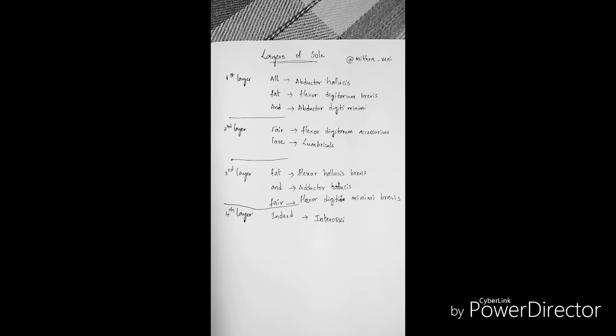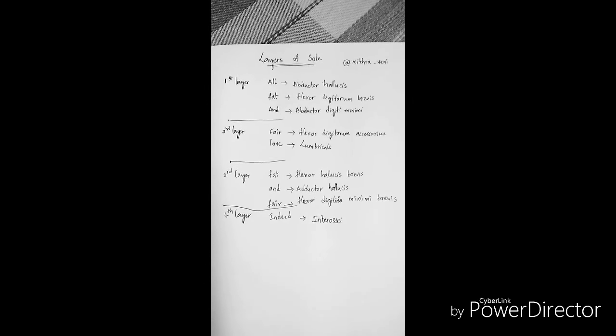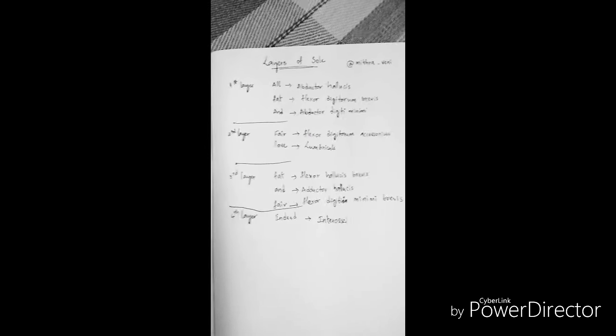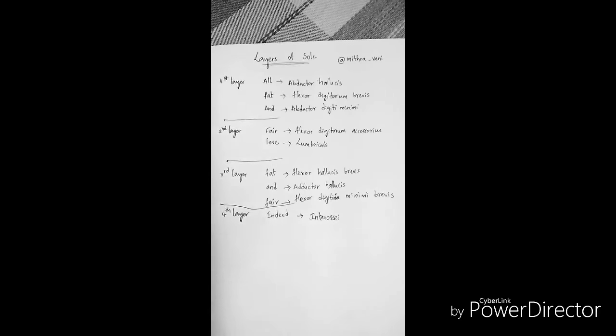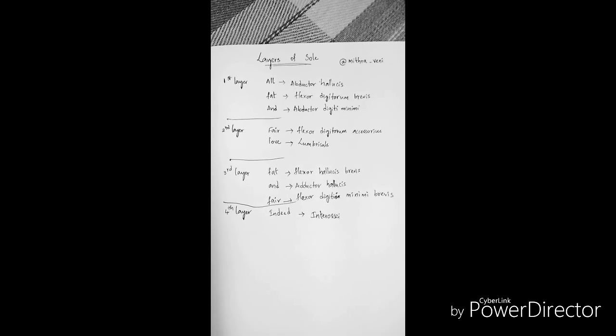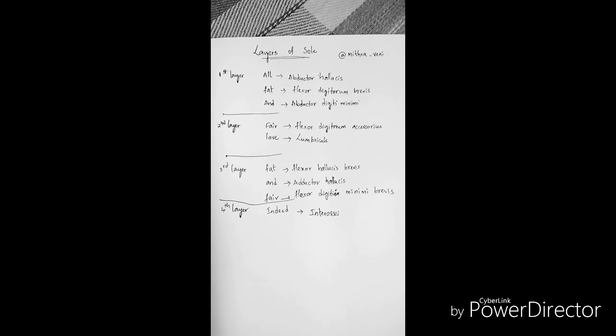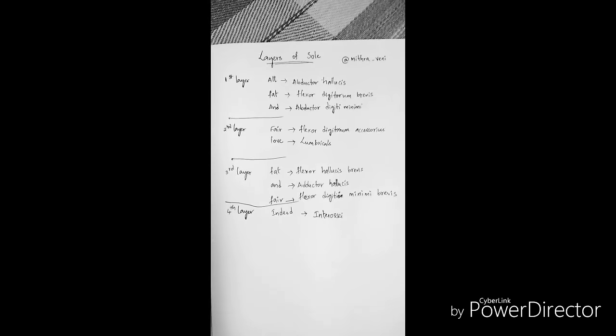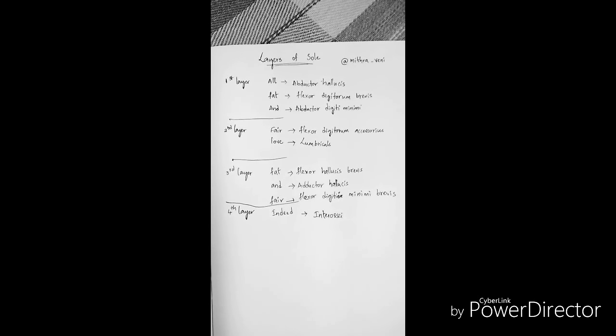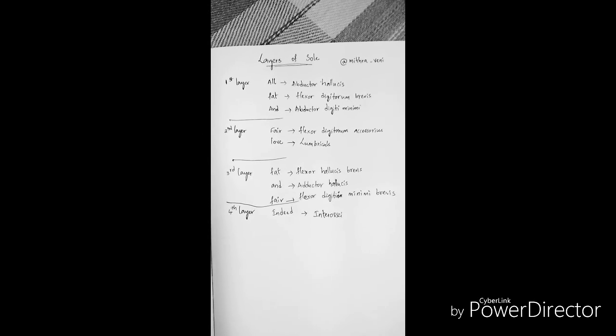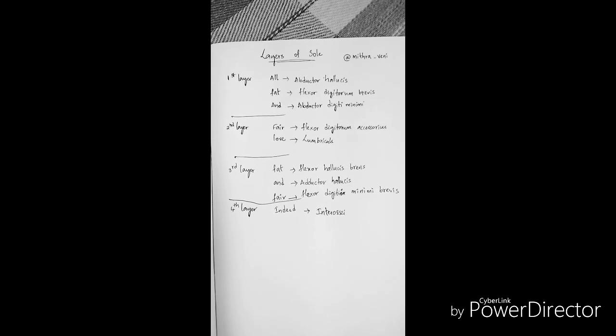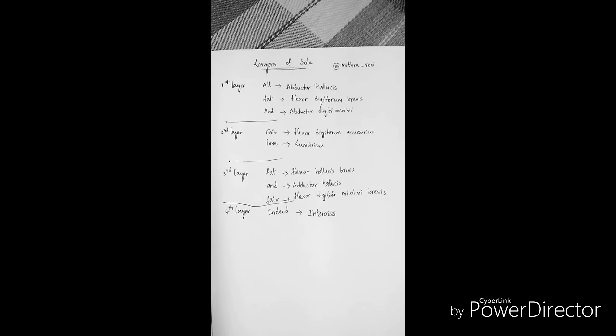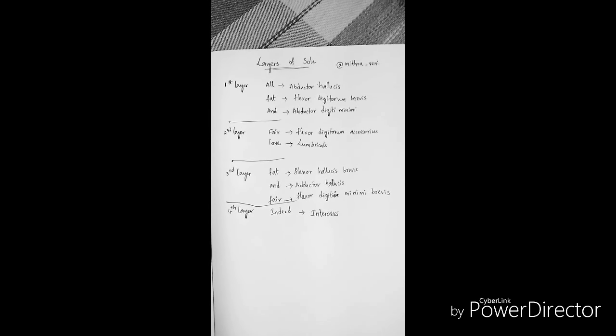Now all you have to remember is all fat and fair love, fat and fair indeed. And also remember where the break is - the first and the third layer have three muscles. So all the best. I hope you remember the layers of sole easily with this mnemonic. And don't forget to follow me on Instagram. See you in my next video, bye.